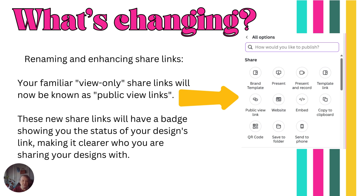If you want them to have their own template and do their own thing with it, you would always give them the template link — but that's only if you're selling it and all that. That's another video. This is for view-only when you want people to just view your stuff.